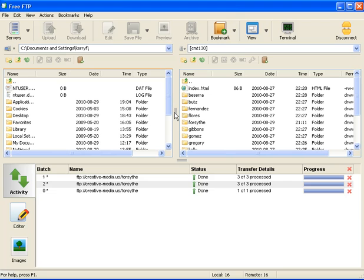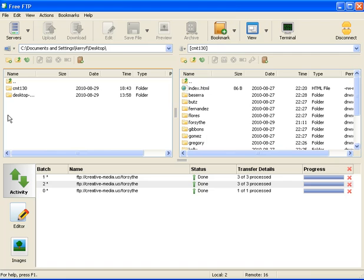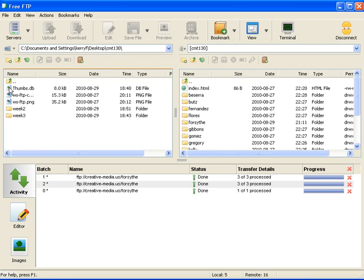So I'm going to find my files on the local system so I can transfer them. They're on the desktop in Creative Media, and that's it.